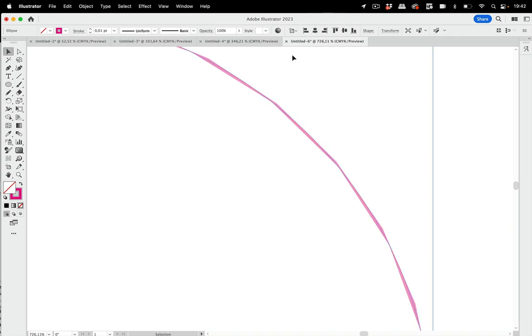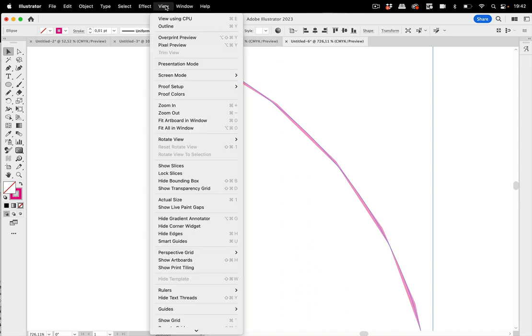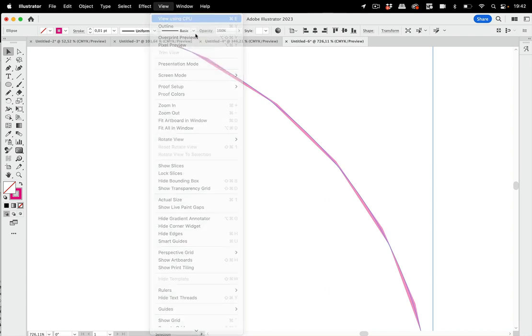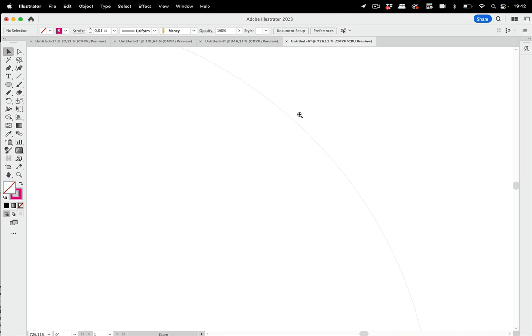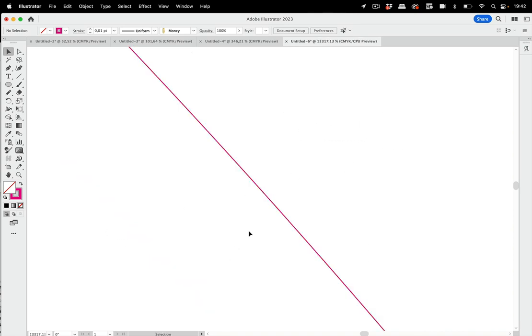Stuff like this is caused by the GPU not being very precise. It's fast but it's not precise. So in those cases when you think something is not working, then go to View, use CPU, and then you can zoom in and see what it really looks like.